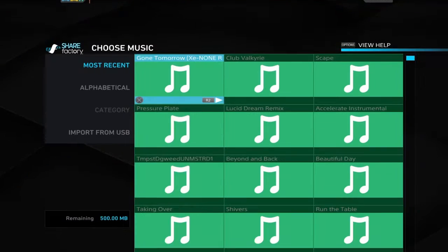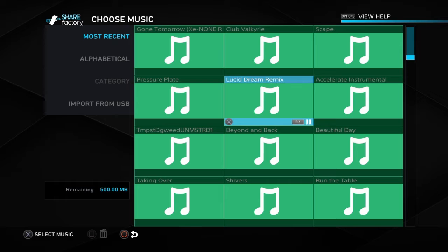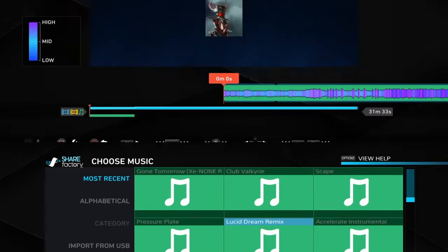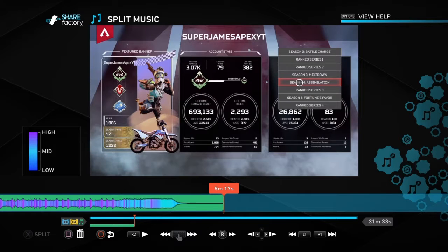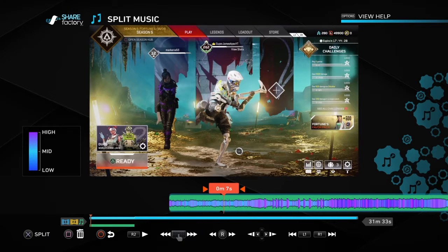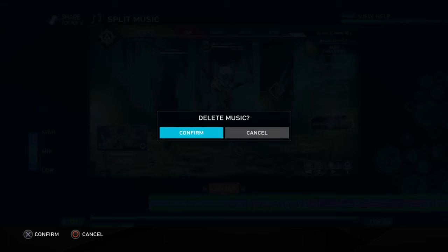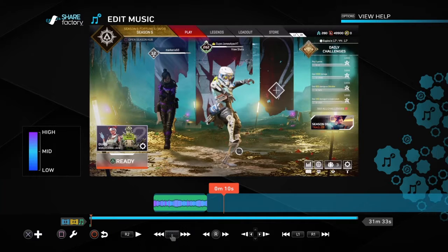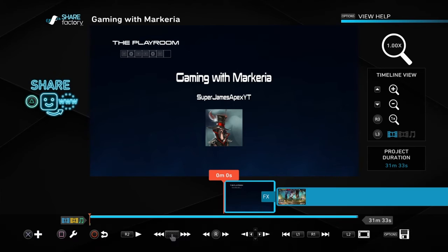Now let's do the intro. First let's add music by pressing X and then going to add music. You can split or trim it — I'm going to split it right there. Now you want to delete that other half.